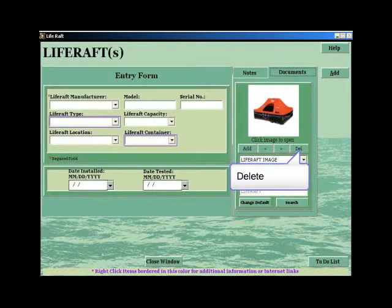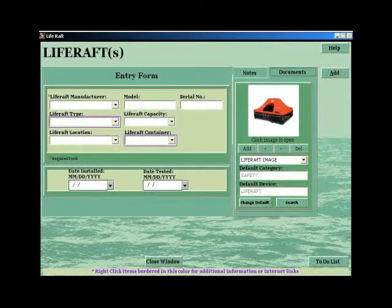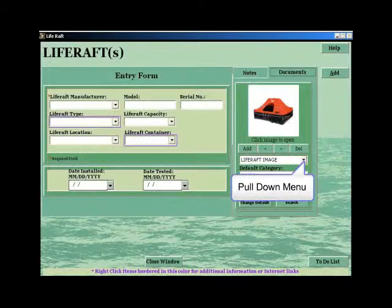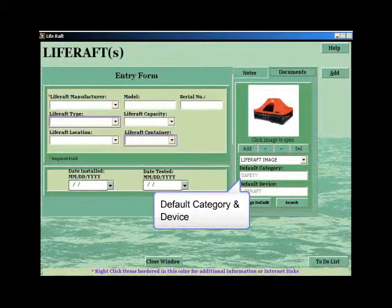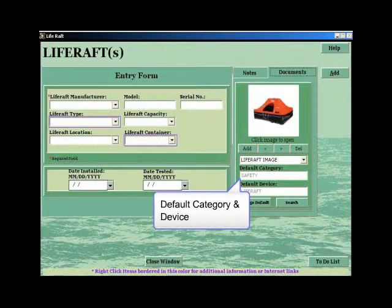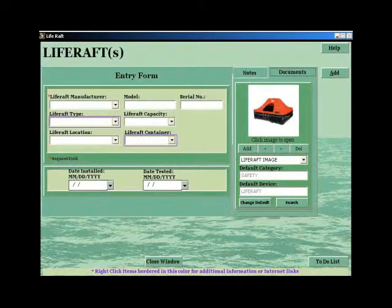You can also search for the image by using the pull-down menu. The system chooses a default category and device. In this case, the category is Safety, and the device is Life Raft.